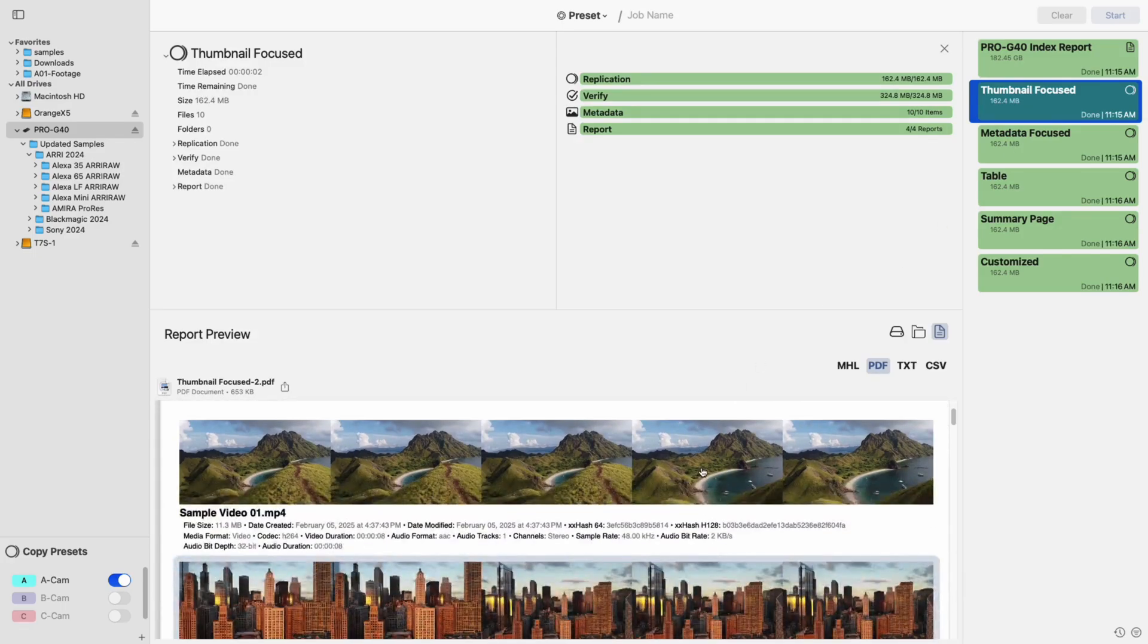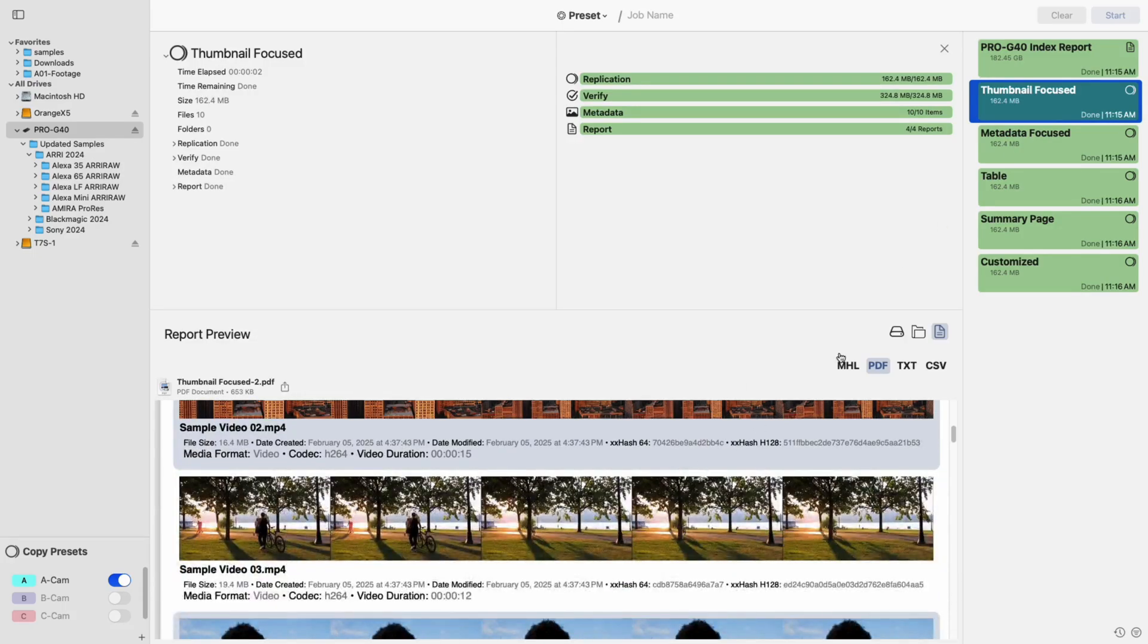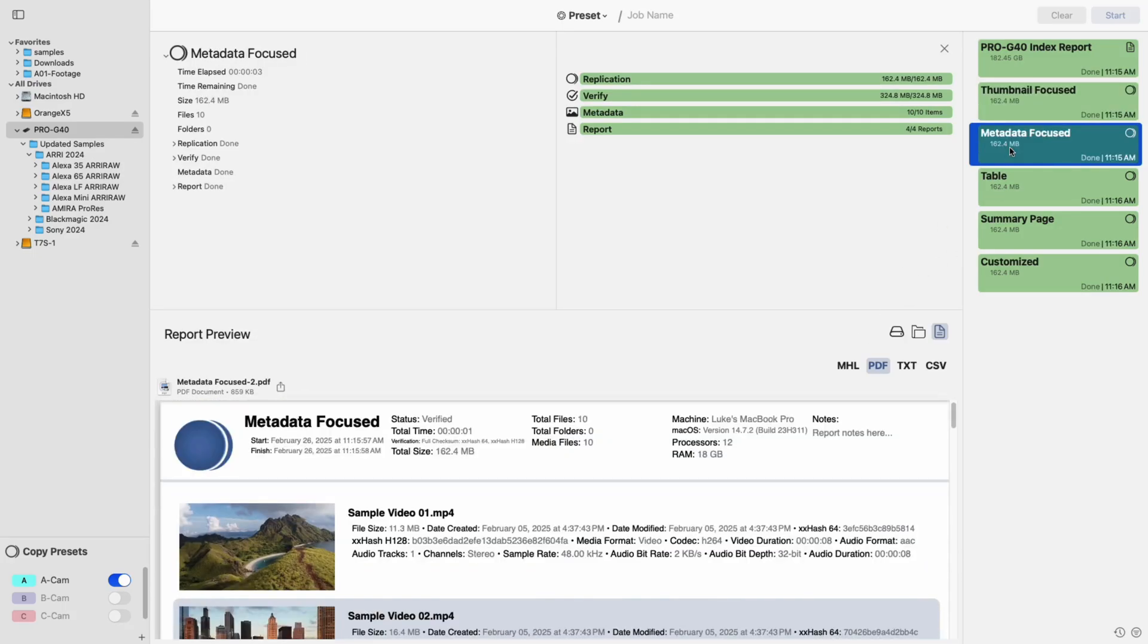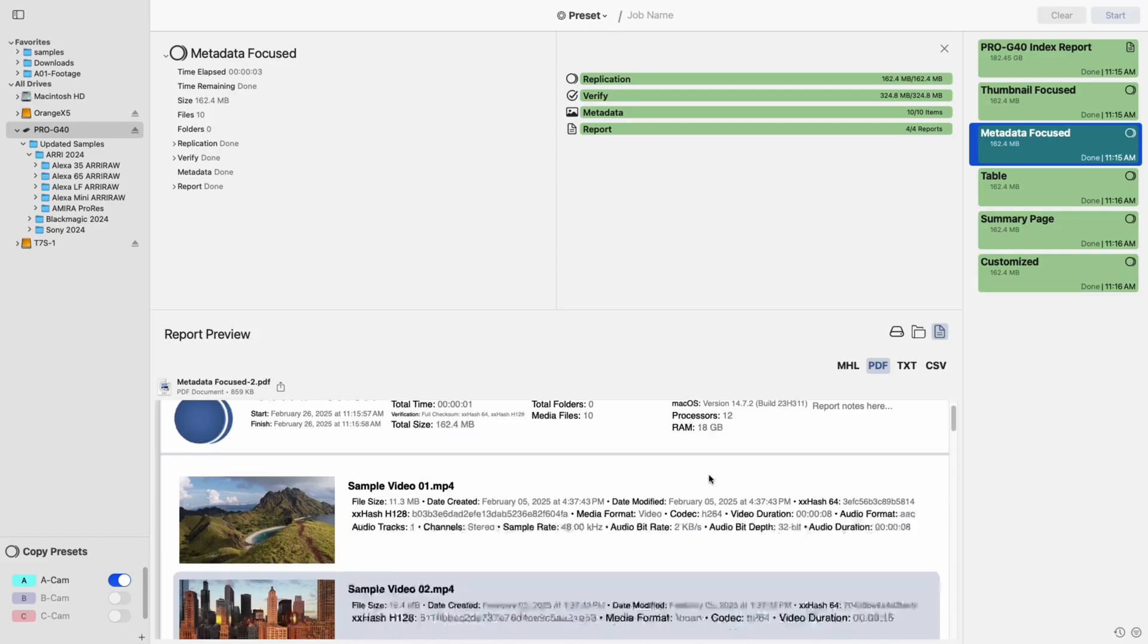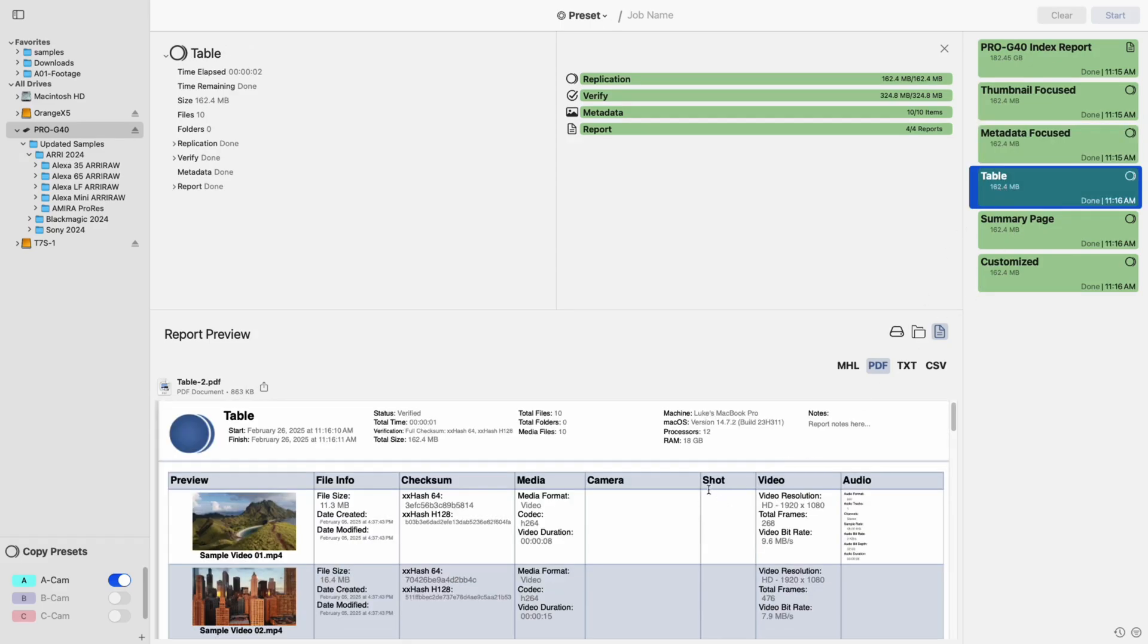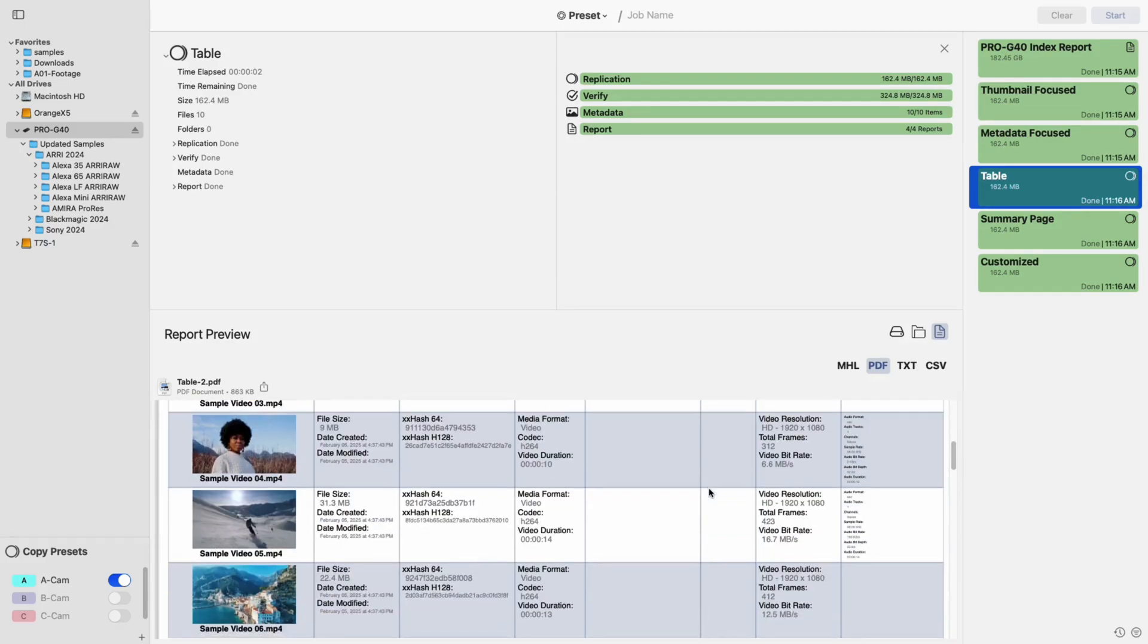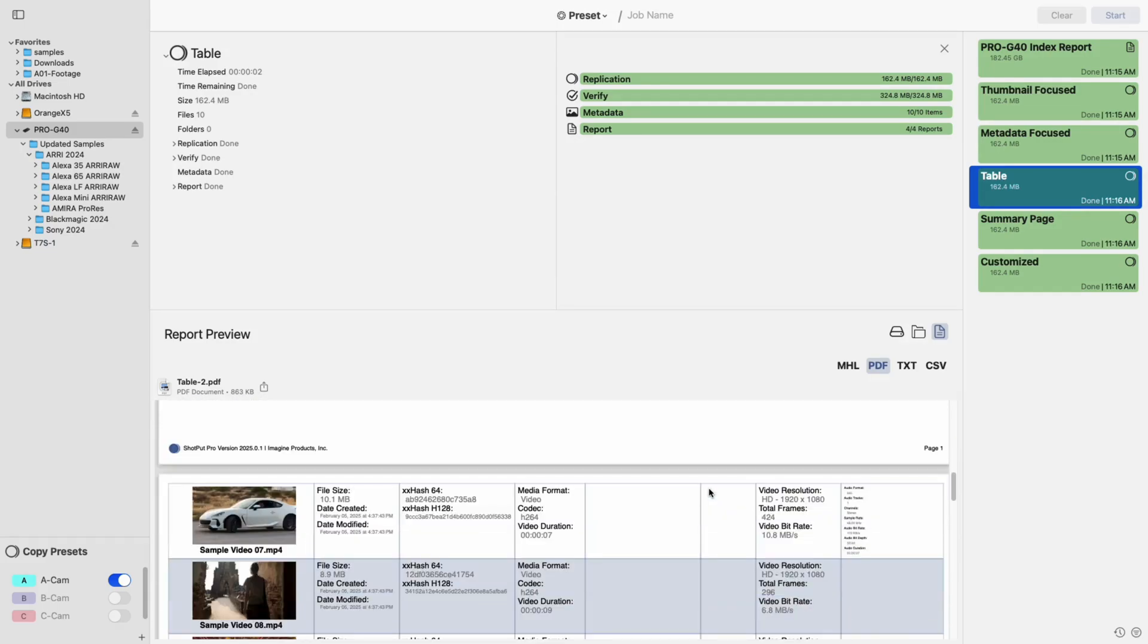Thumbnail-focused are ideal for visual overviews. Metadata-focused are great for technical reviews. And finally, Table Reports gives you your metadata in a structured format.